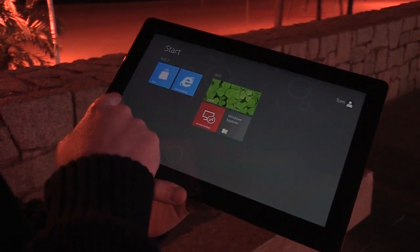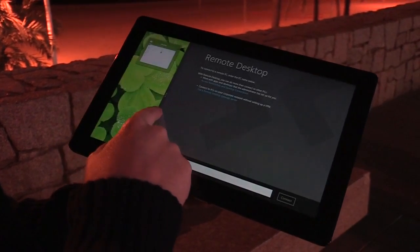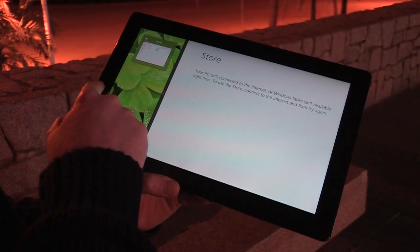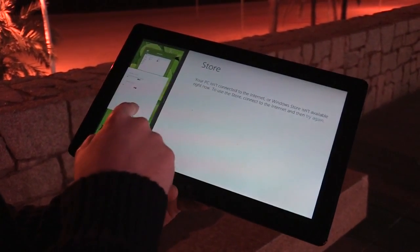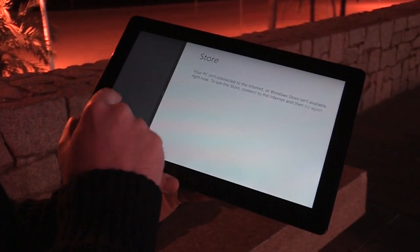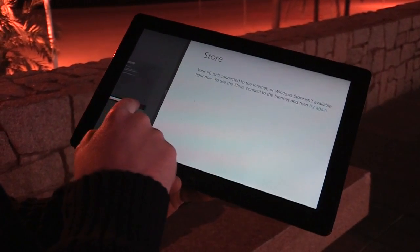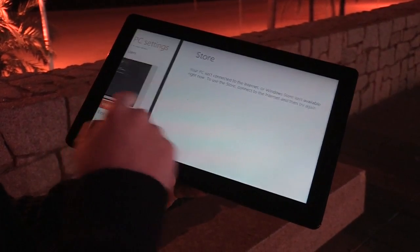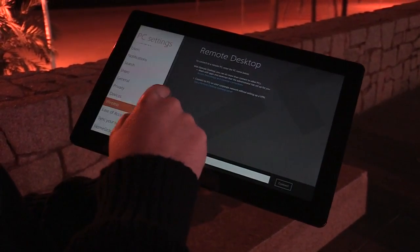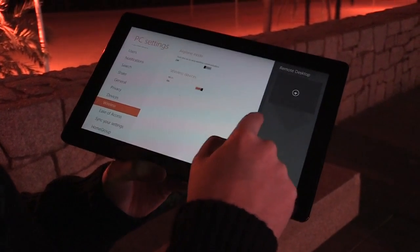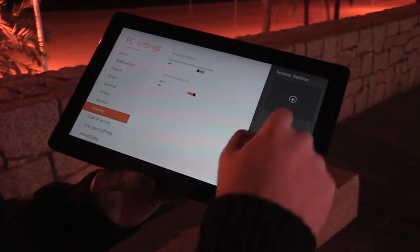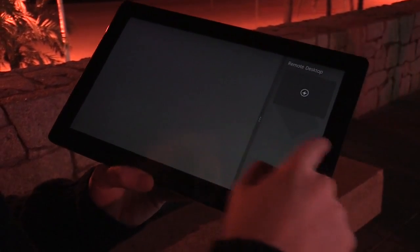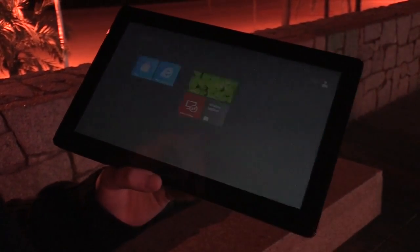The normal gestures of swiping applications into view still work — you can swipe Metro apps onto the main window or to the left to replace the desktop. You can continue swiping through, resize them, drag away, and get back to the start screen.